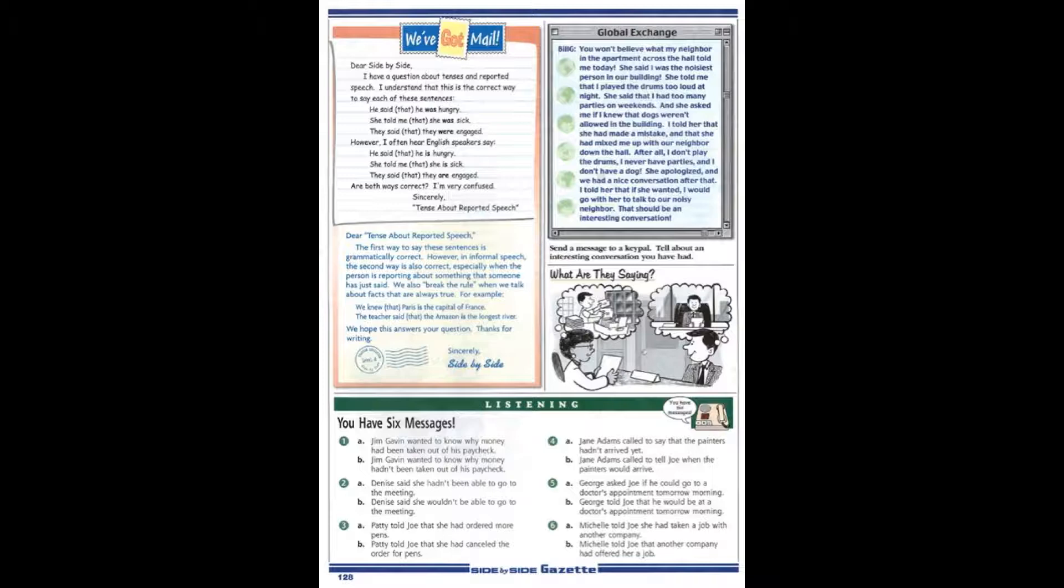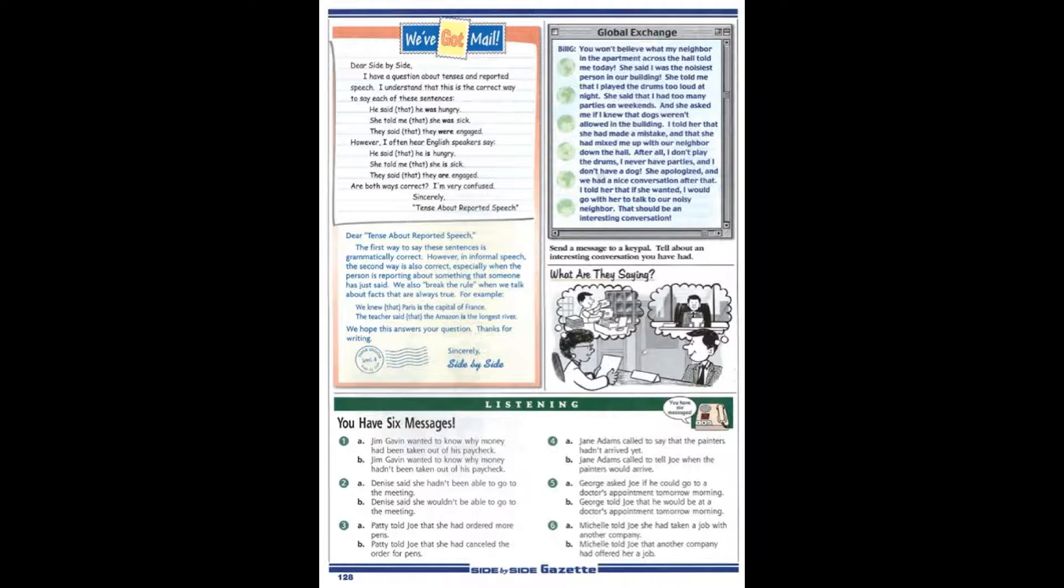Hello. This is Jim Gavin. I'm one of the new employees on the third floor. I have a question. Why was $350 taken out of my paycheck? If you have time today, could you please call me at extension 45? Thanks very much.